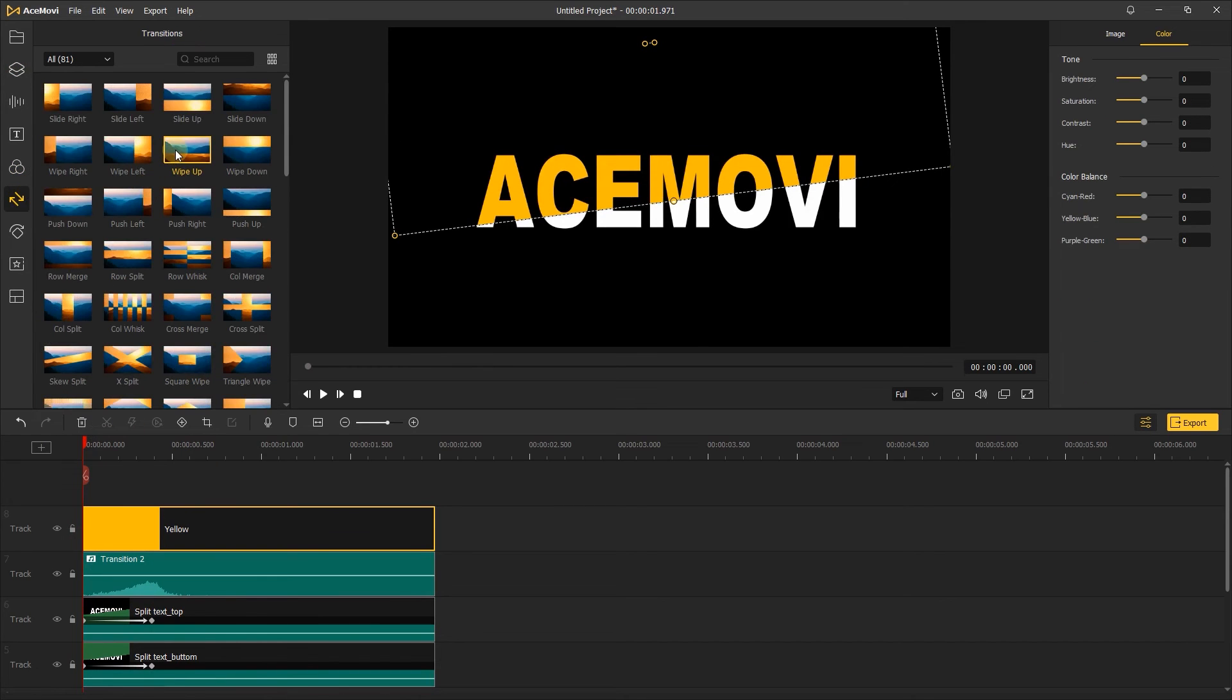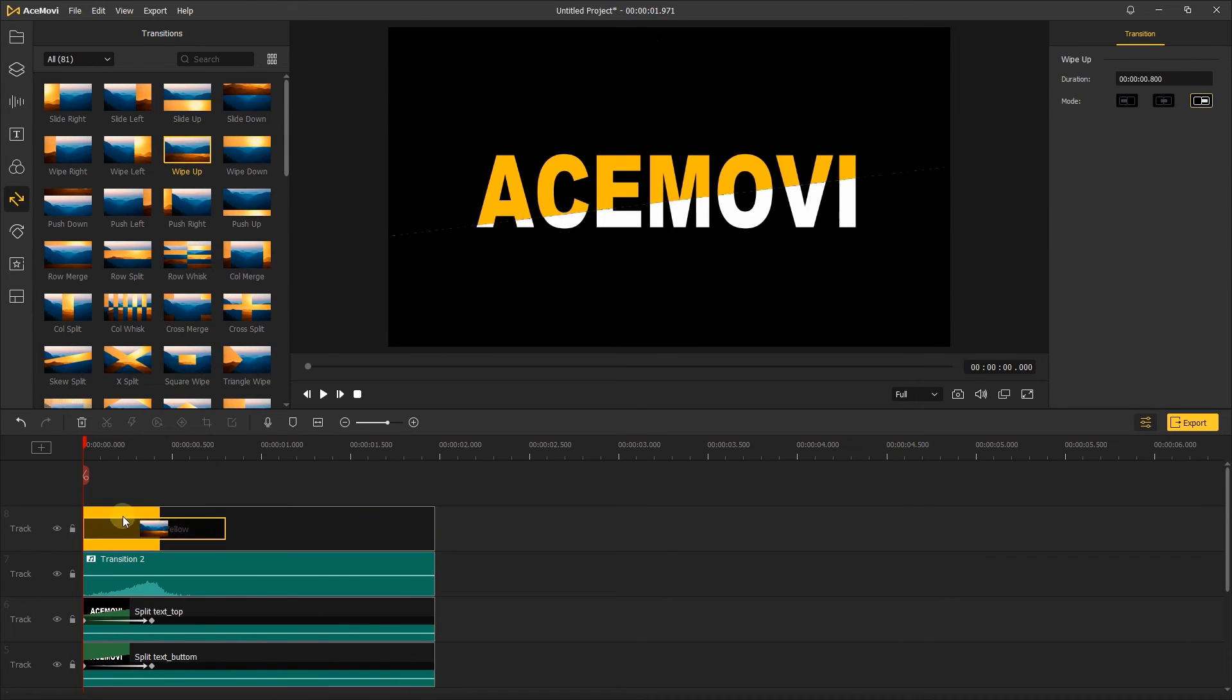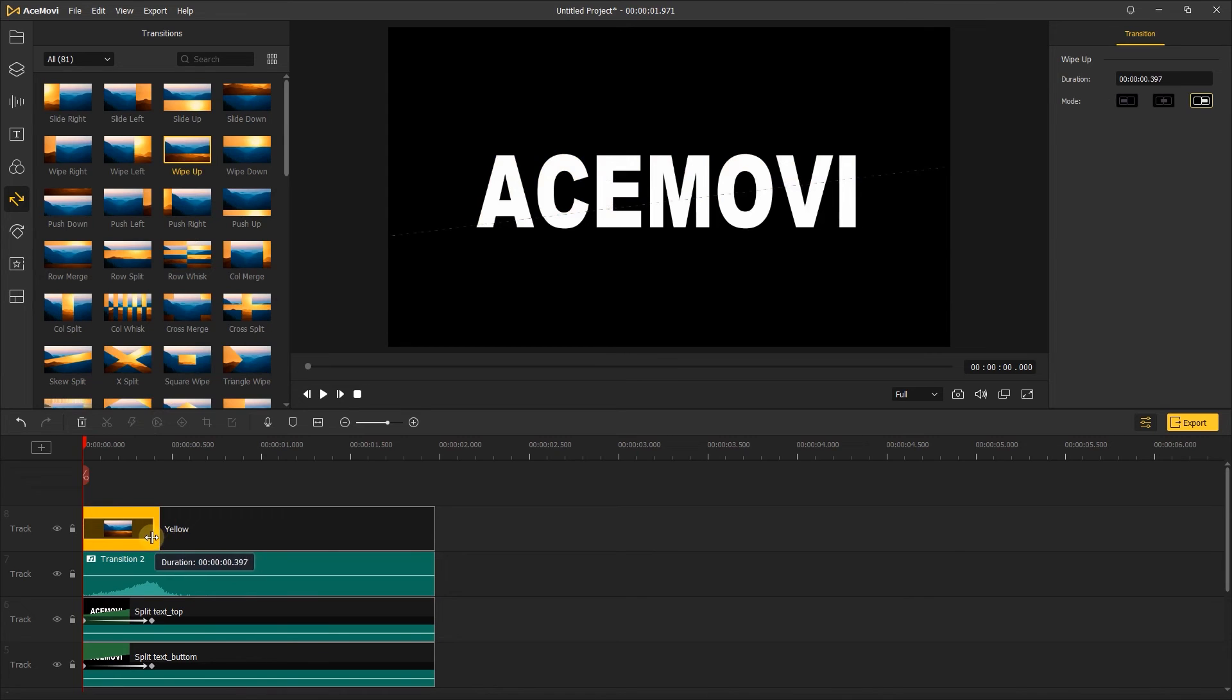Then we can add a transition to it, and it will show like that.